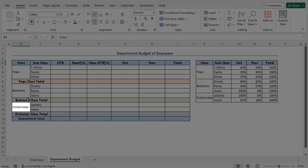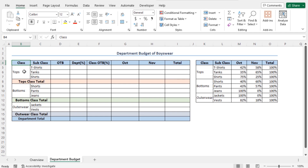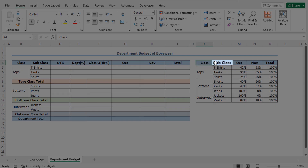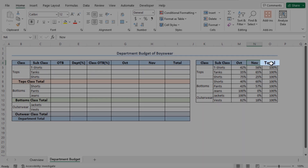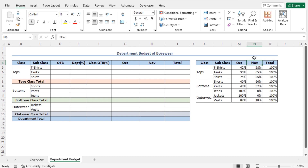Let's say we are talking about a department that deals with boyswear and the products are divided into multiple classes like tops, bottoms, and outerwear. Moreover, each class is divided into multiple subclasses. For example, tops is divided into T-shirts, tanks, and shirts. We have the predefined budget distribution in this segment, which includes the class, the subclass, and the budget for October and November. The total budget is divided into the budget for October and November. Using this dataset, I'll create a department budget for the month of October and November.